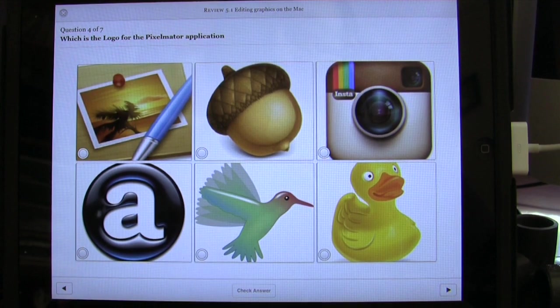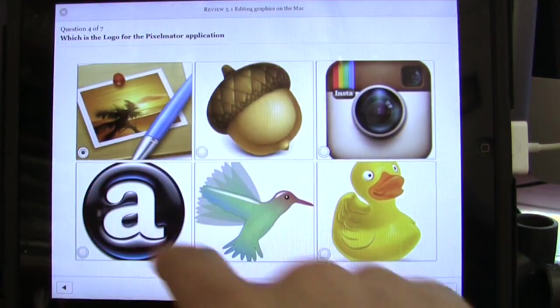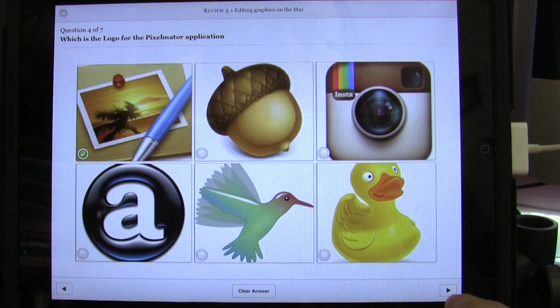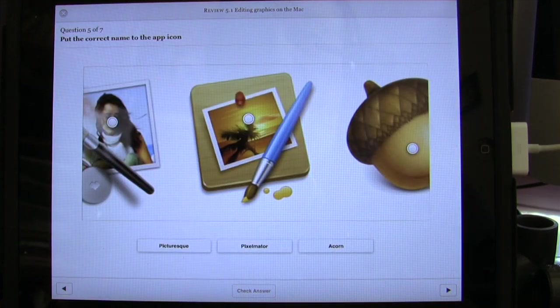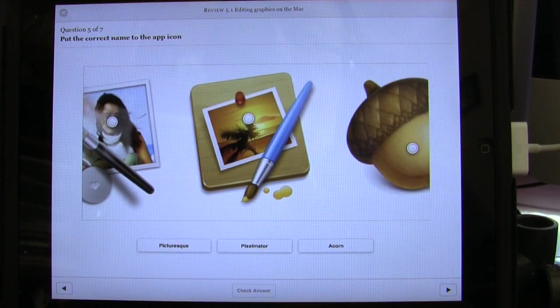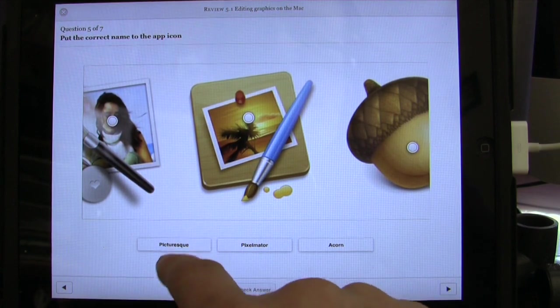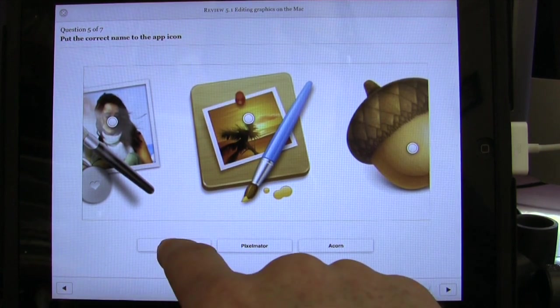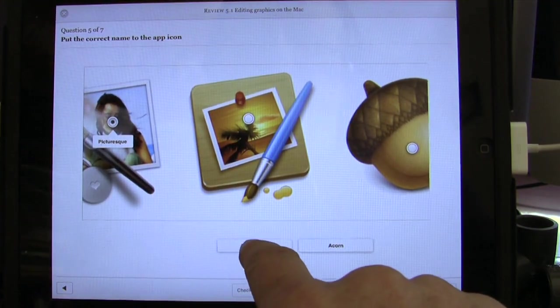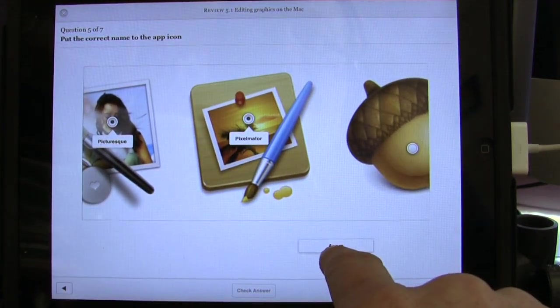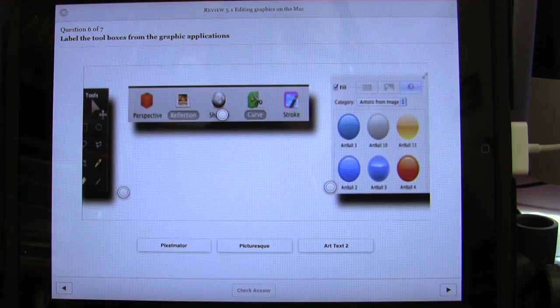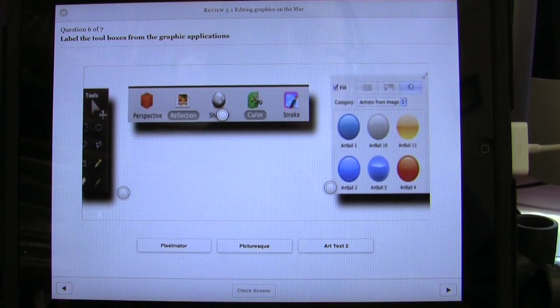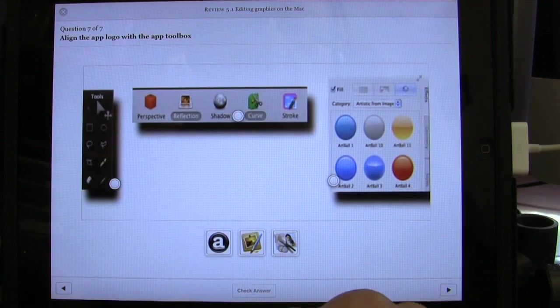Which is the logo for the Pixelmator application - click on that one over there. Check answer. Got that one right as well. Gosh, I'm a genius. Put the correct name to the app icon. On this one here we have to drag the labels to the right places. So we're going to drag that over there, drag that over there, and drag this one over here. Again, this one hasn't come in quite right - I can't see all of my picture there.